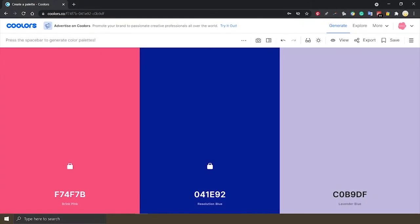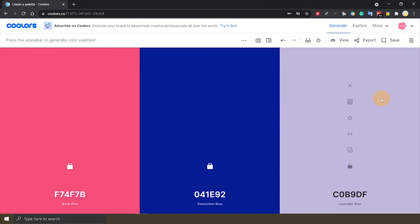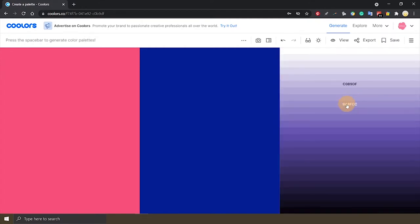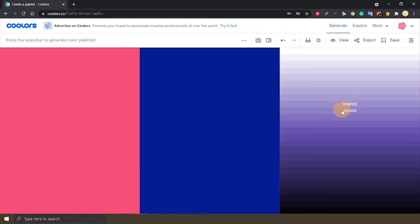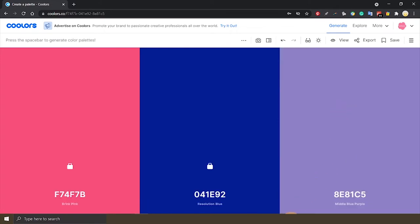So I've been experimenting with the space bar. And Coolors gave me this lavender blue here. I find it quite nice, but maybe it will look nicer with a darker shade. So we can click on the fill shades icon and choose a lighter or darker shade of the color that Coolors has generated for us.